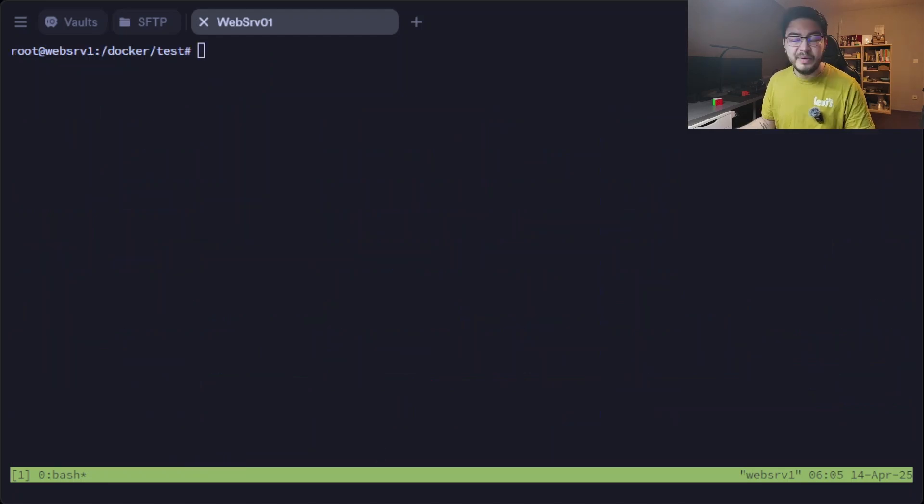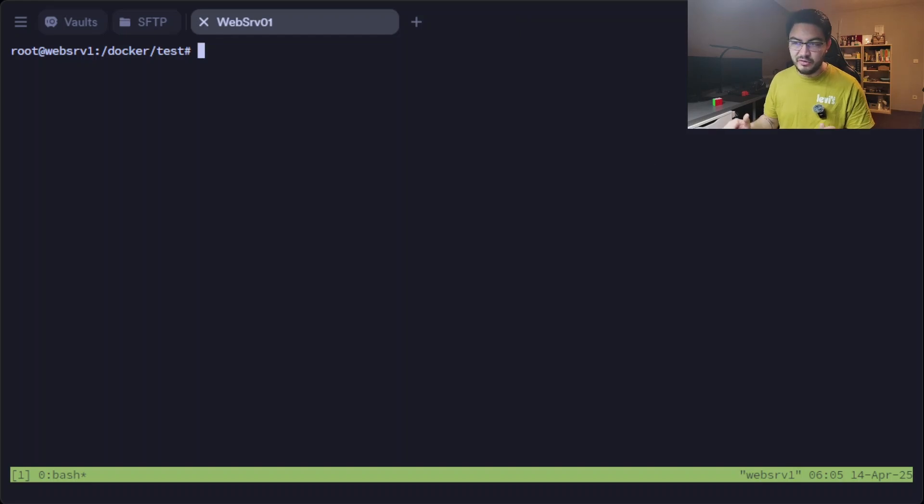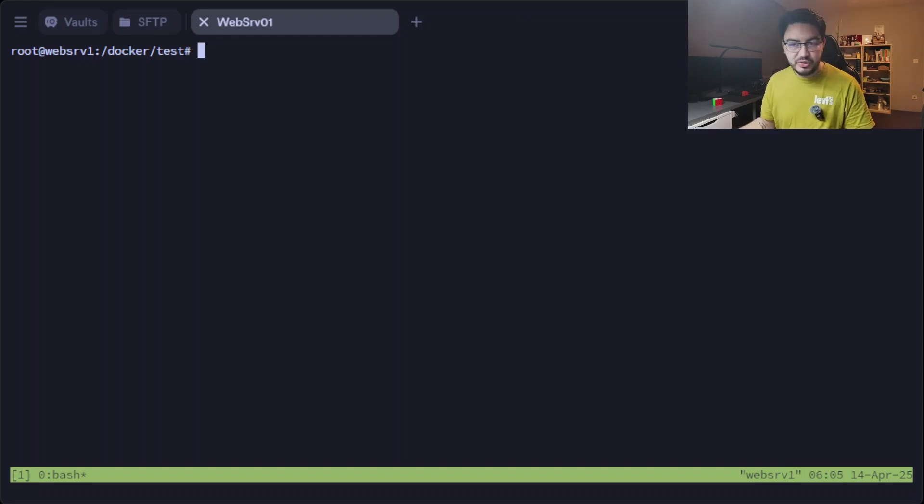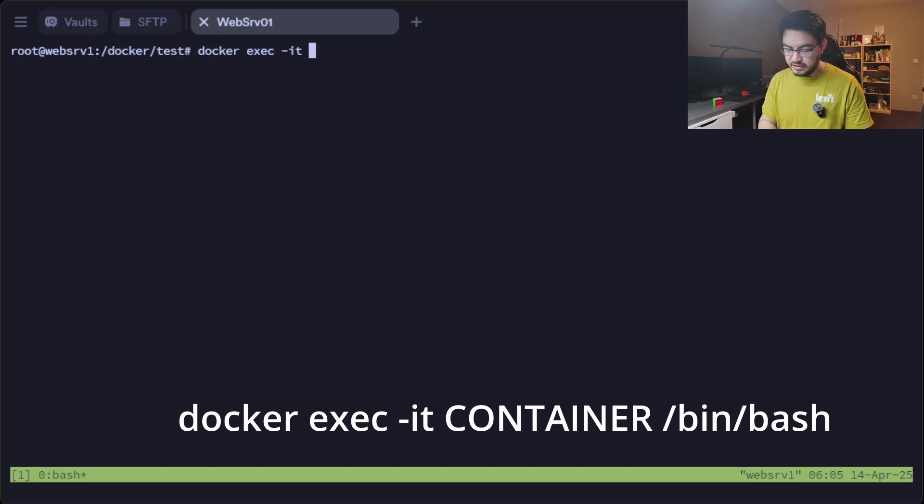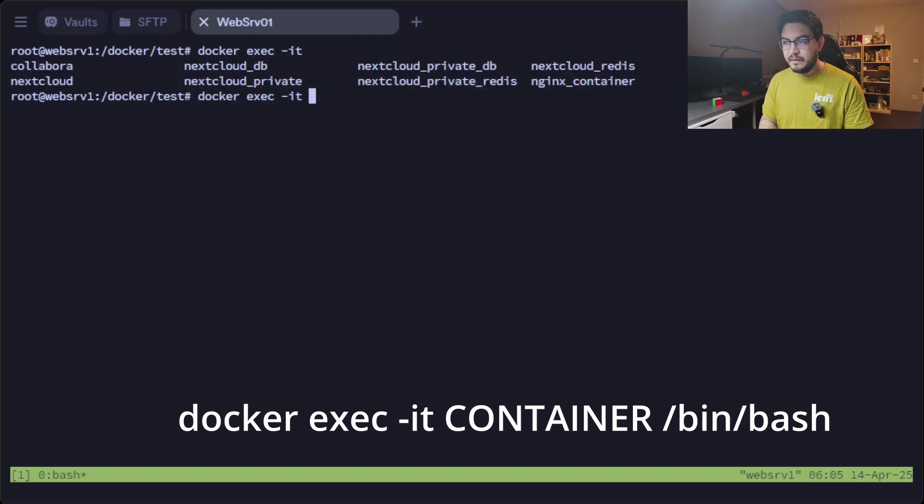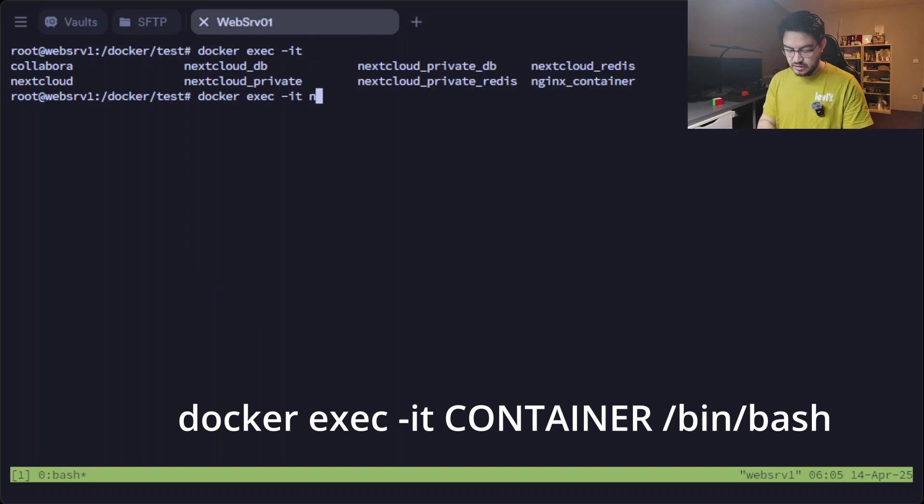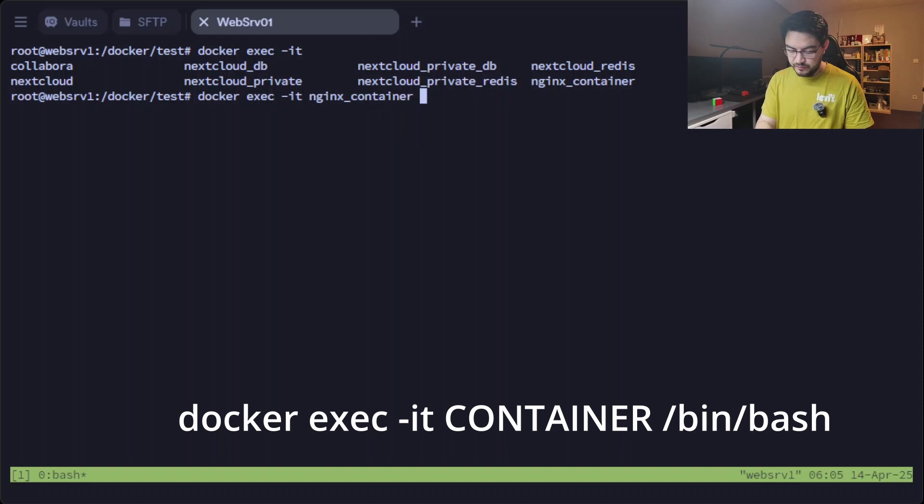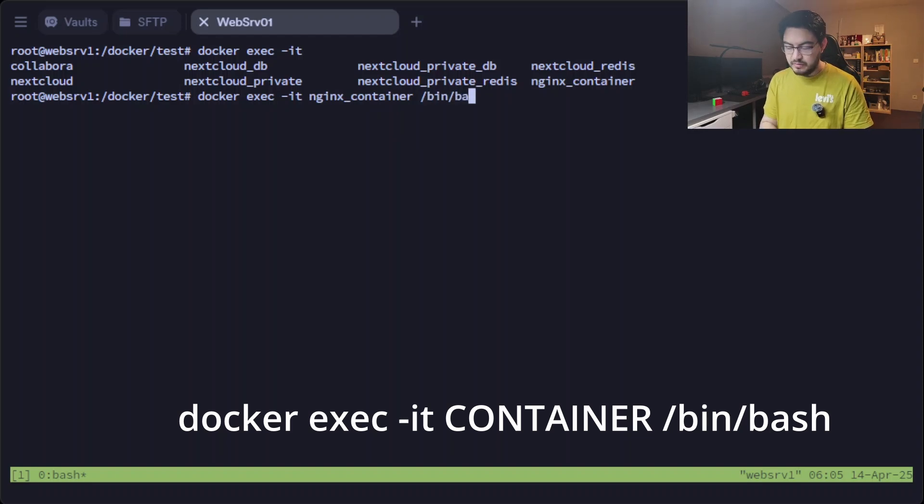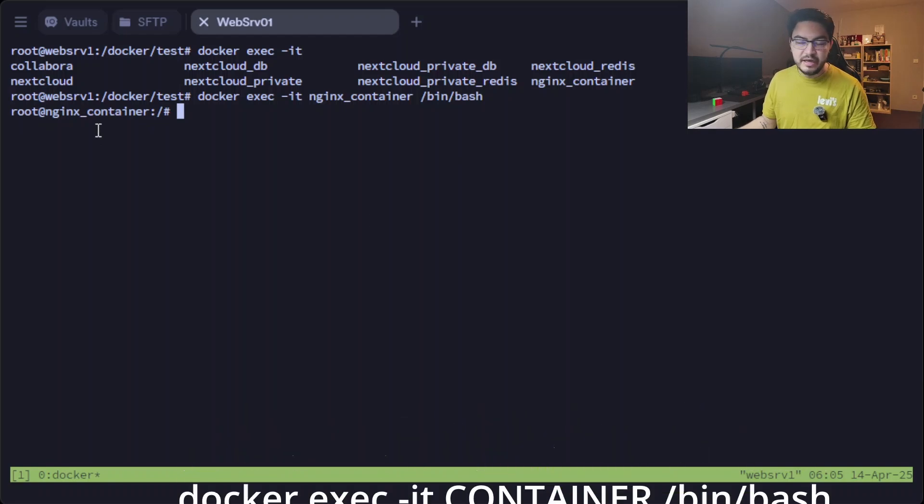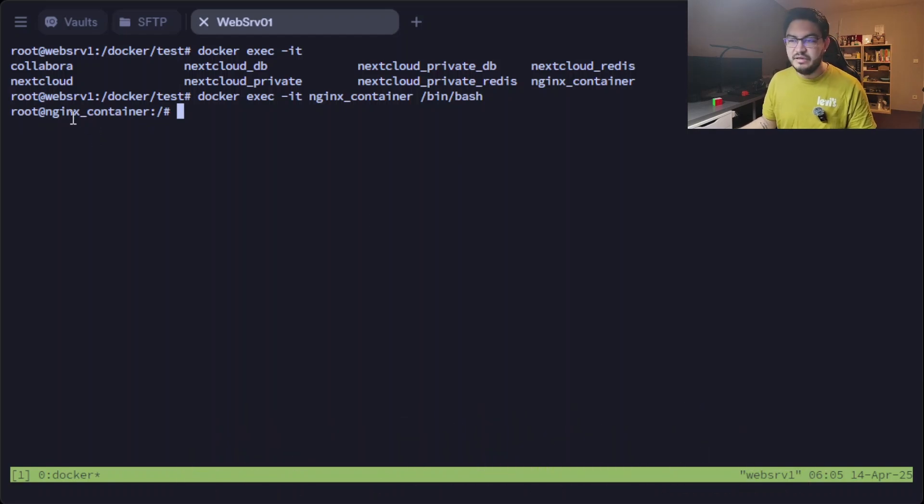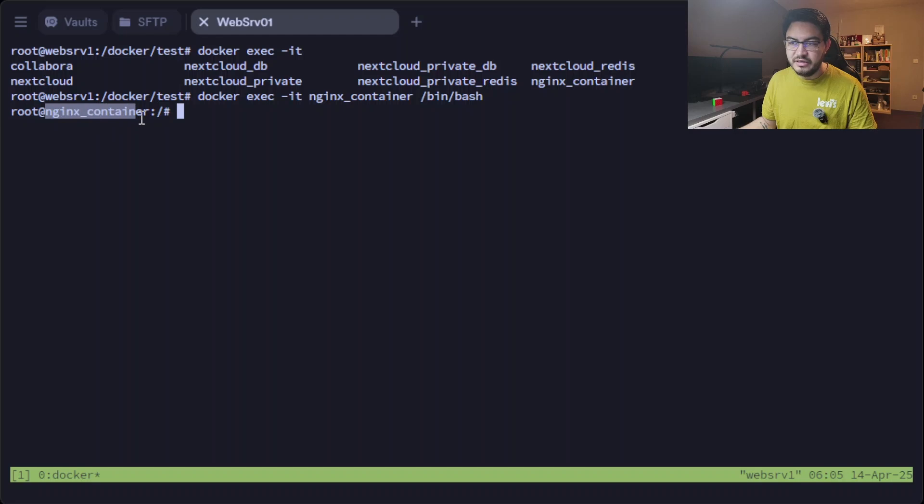In my docker-compose.yaml file I defined a hostname. That's important to me because if we run docker exec -it and the container name is nginx_container, and we're going to run the bash terminal...